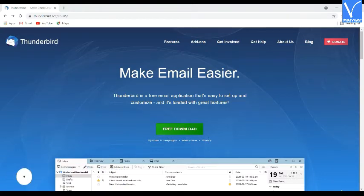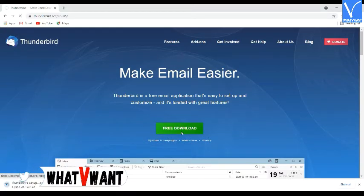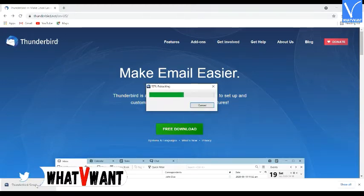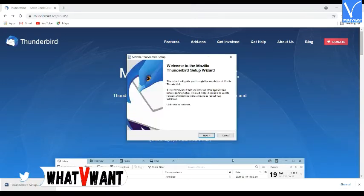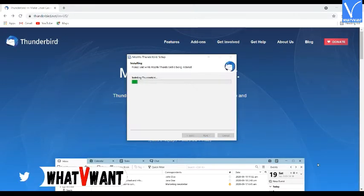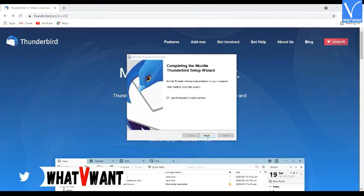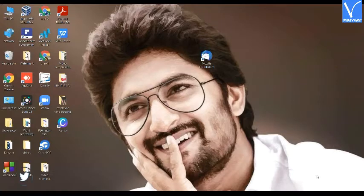Let's start the process. Firstly, download and install Thunderbird from its official page. The link is provided in the description. Once the installation is completed, you can observe the Thunderbird shortcut on the screen.